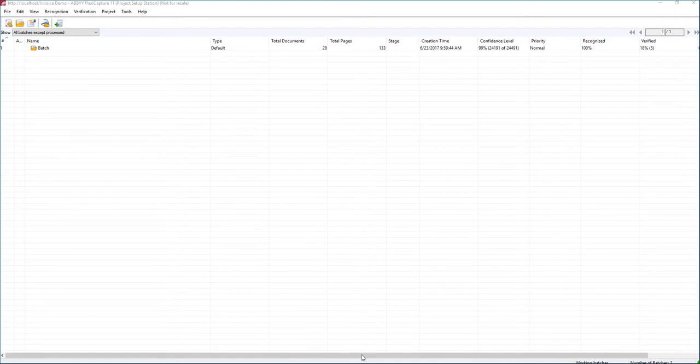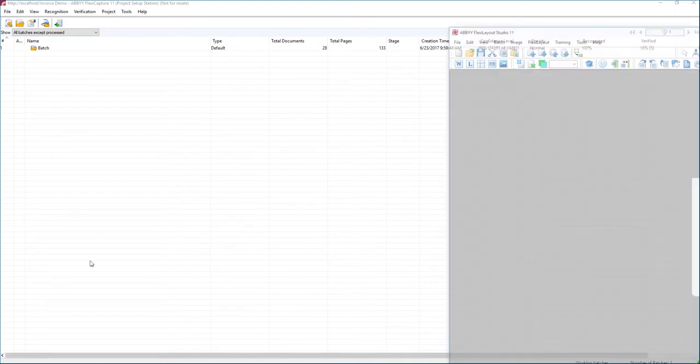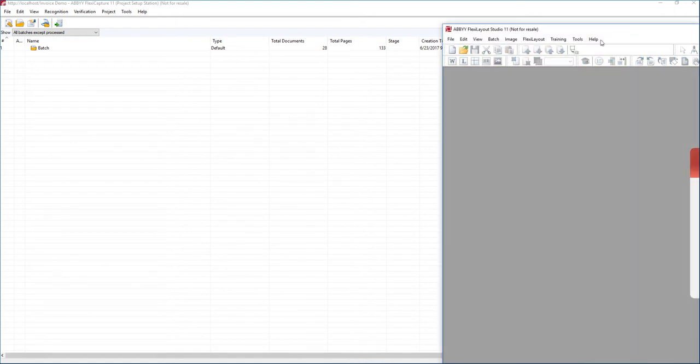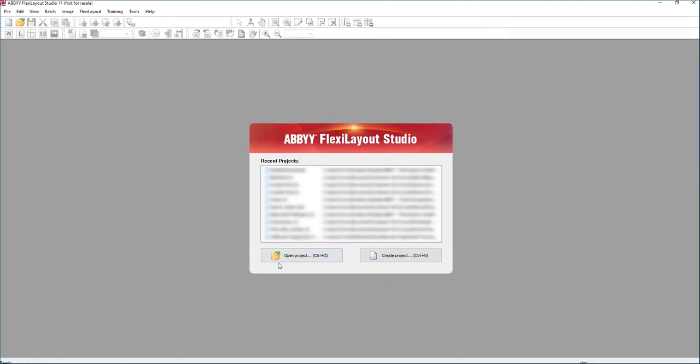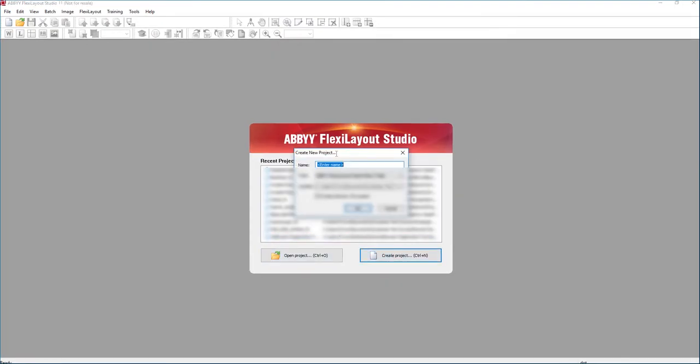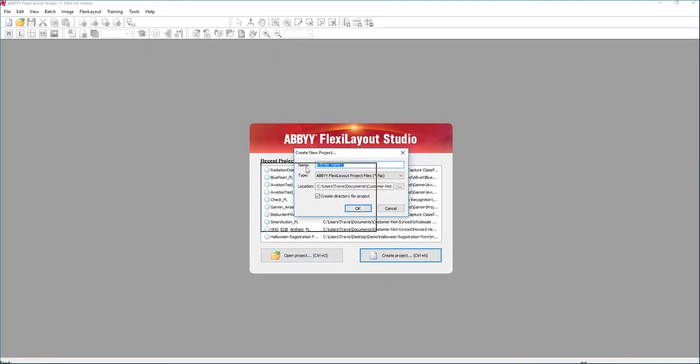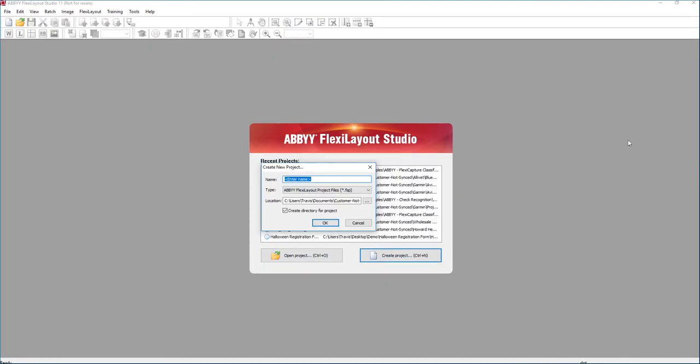We're going to start a brand new FlexiLayout using the FlexiLayout Studio. And what we're going to do is create a new one. And in the new one we are going to give it an intelligent name. Maybe we'll say this is our invoice number. And so then we will save this layout.